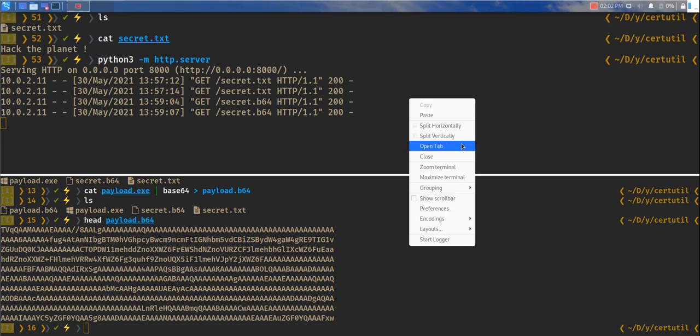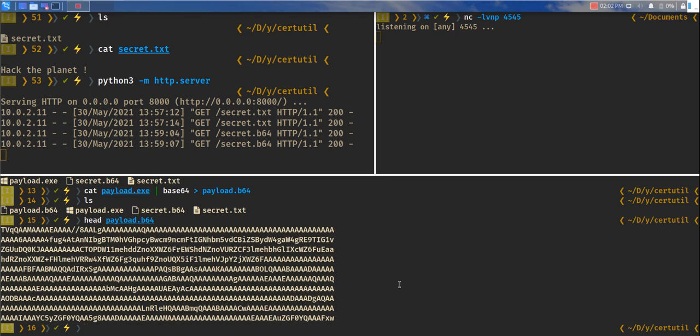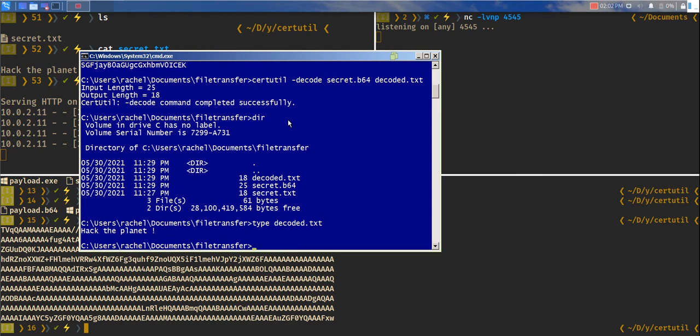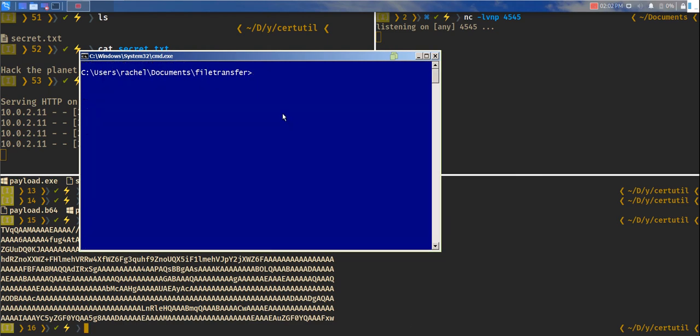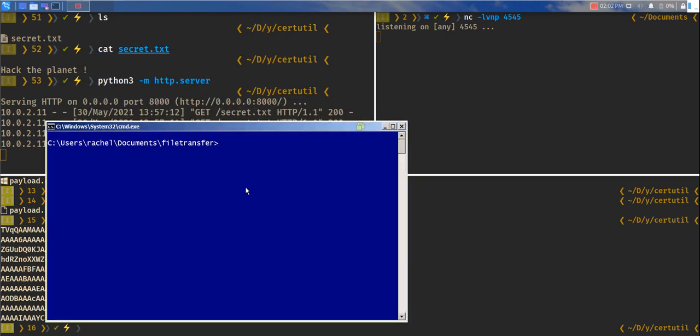One more thing that we have to do is set up a reverse listener. Let's set up netcat on port 4545. And we'll download this base64 file and decode it to get the reverse shell.